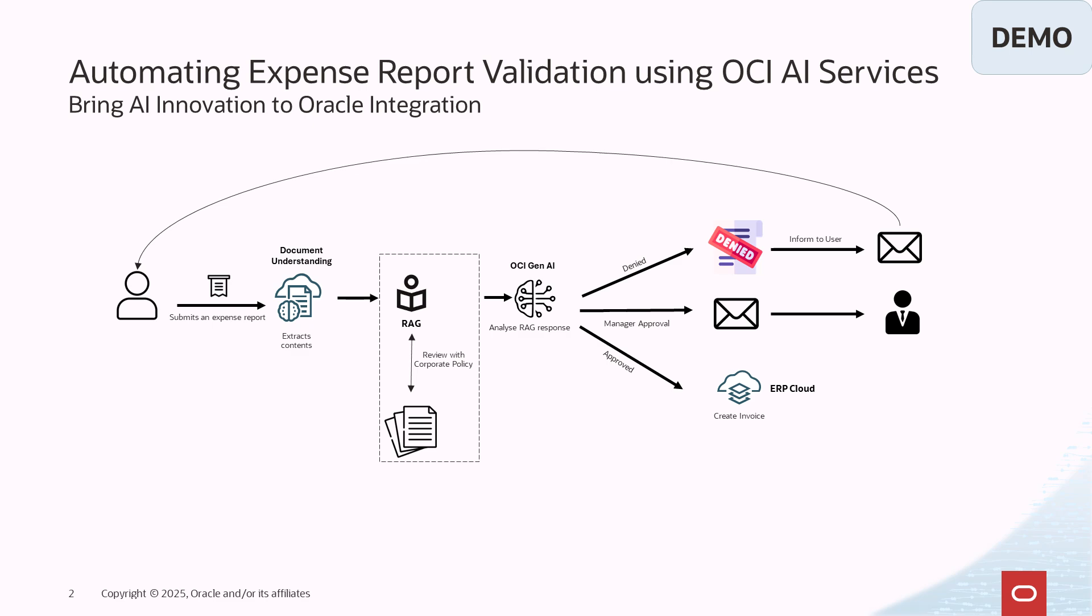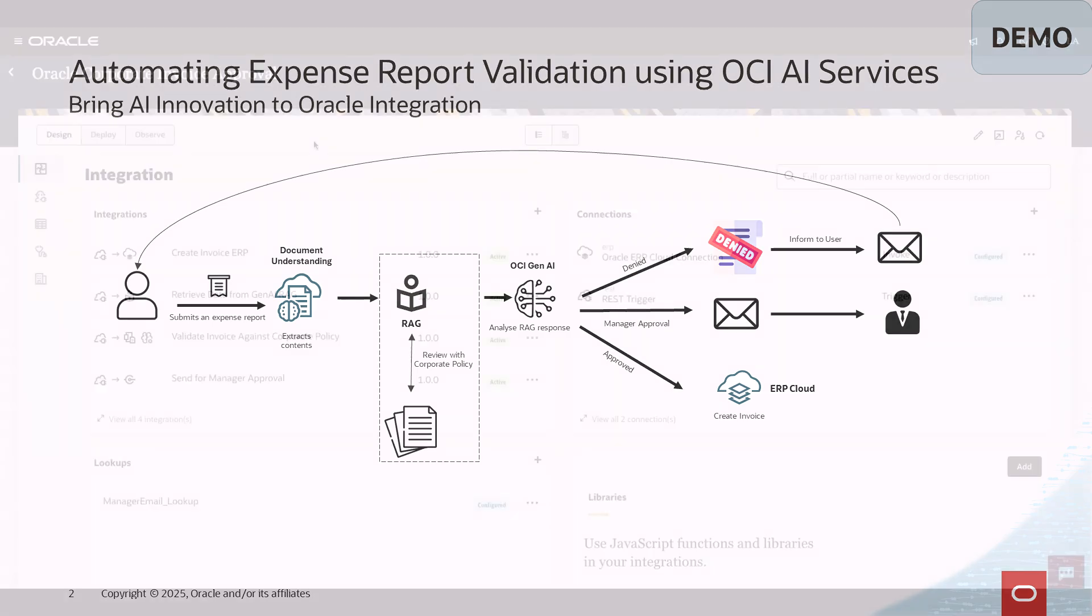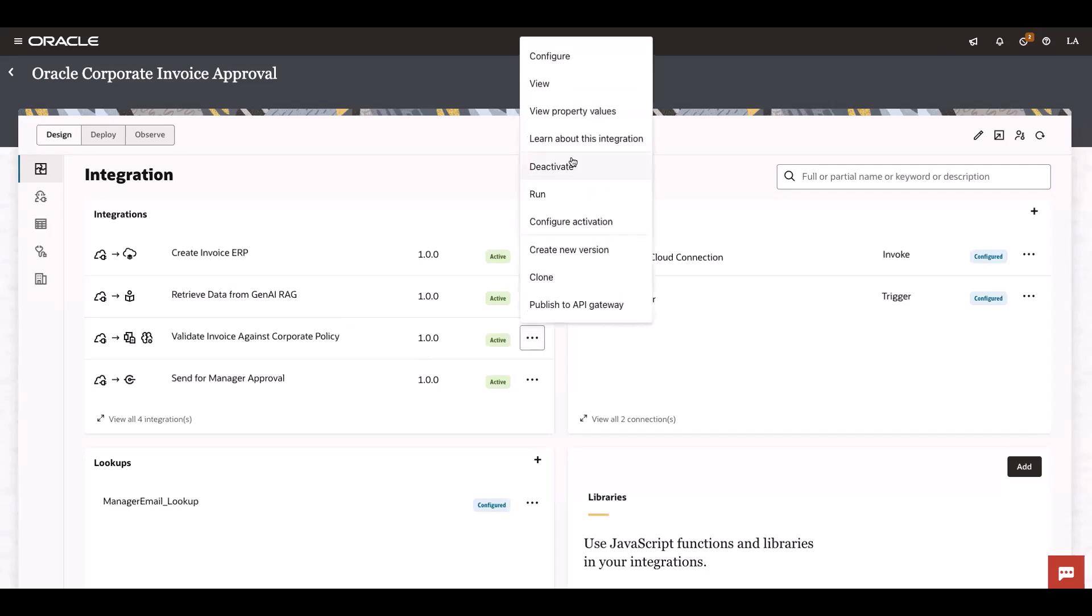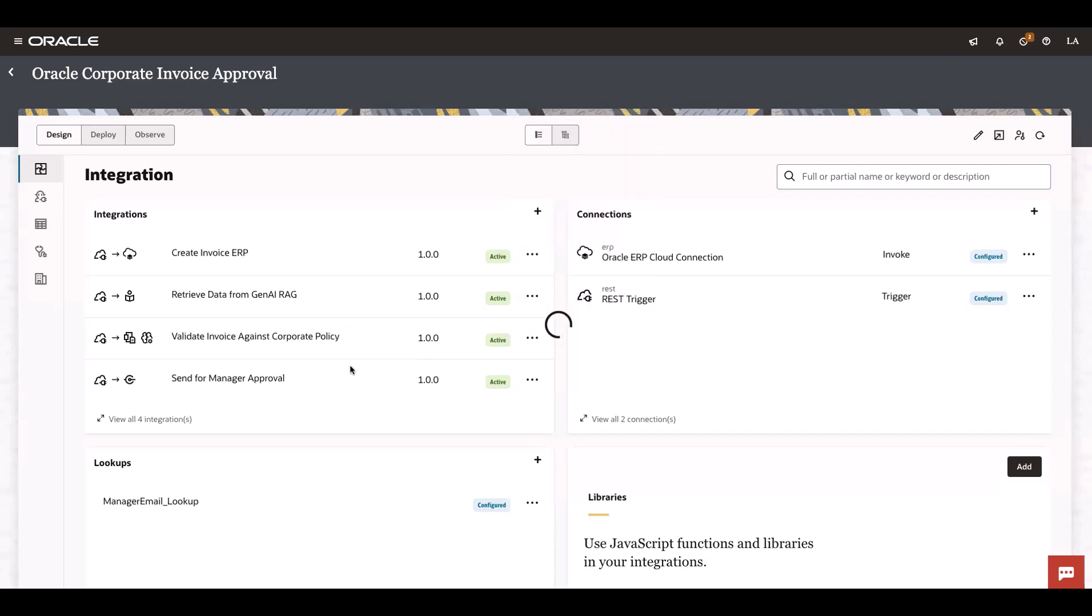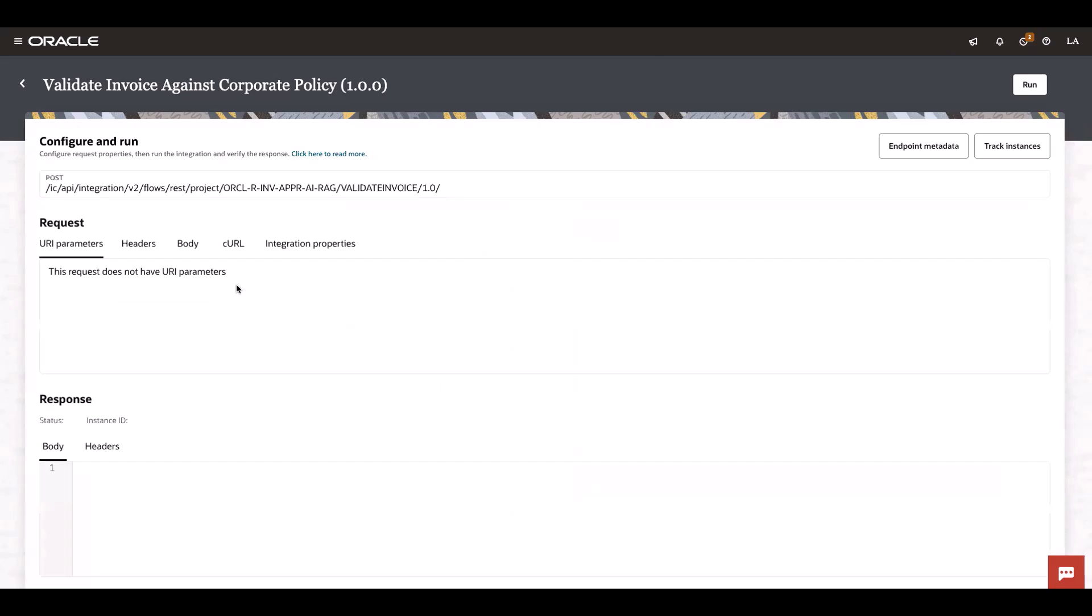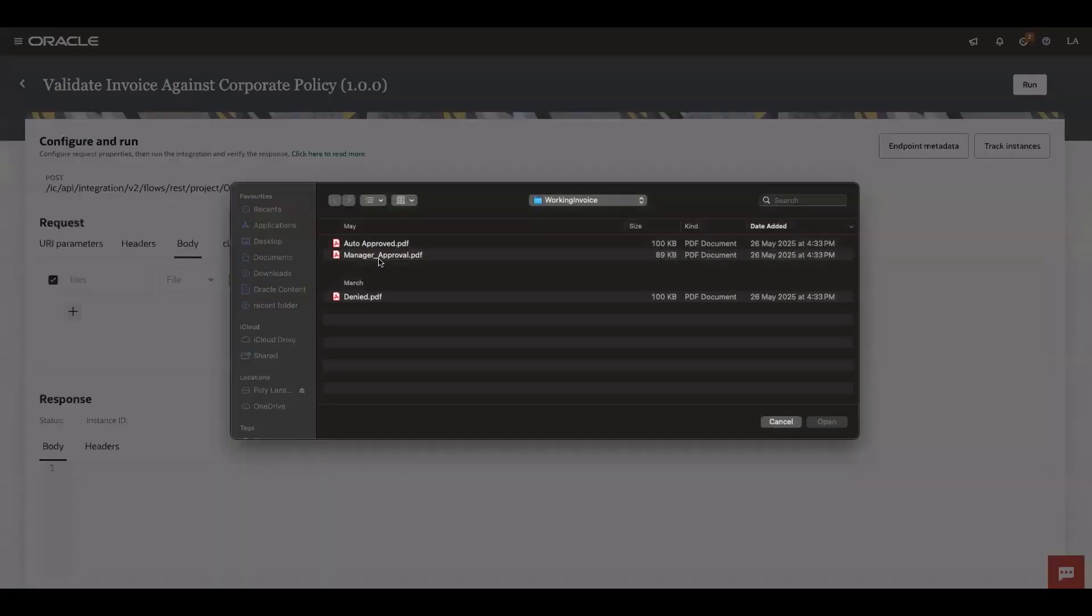Let's see how this works. Now let's get into Oracle Integration. This is the project which I have used for end-to-end execution, and this is the main integration where I will upload the different receipts. I've already prepared a couple of receipts.